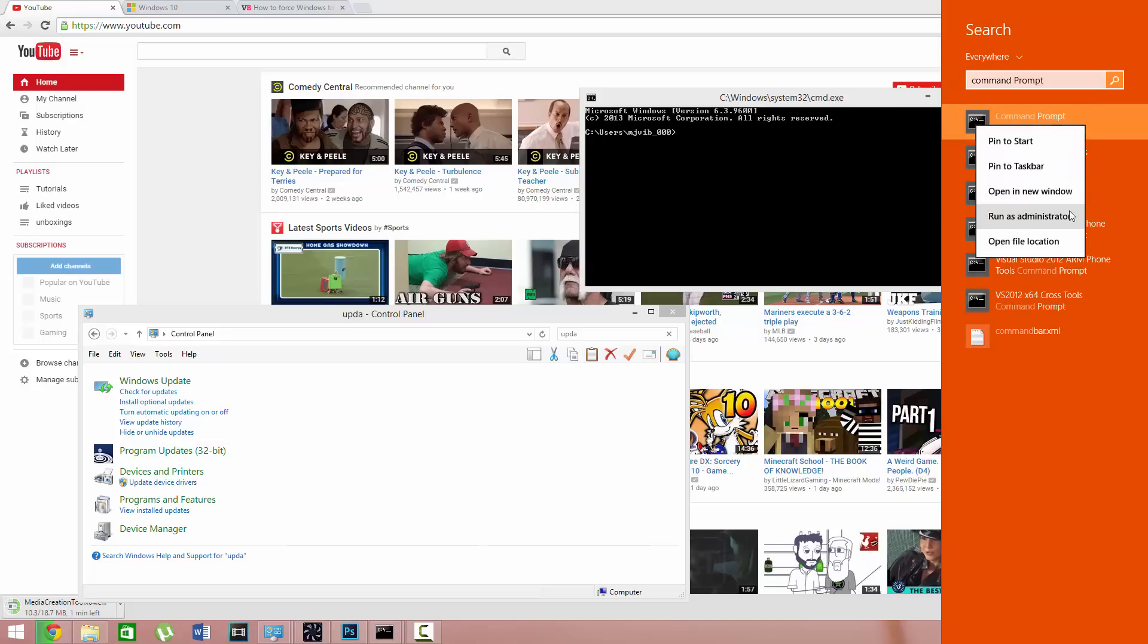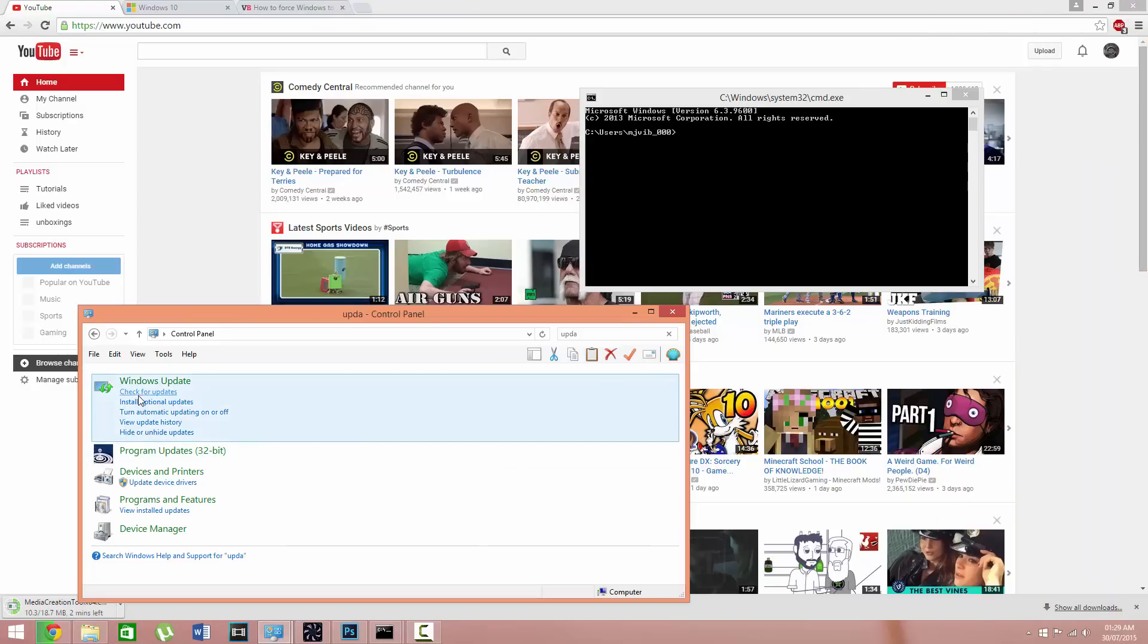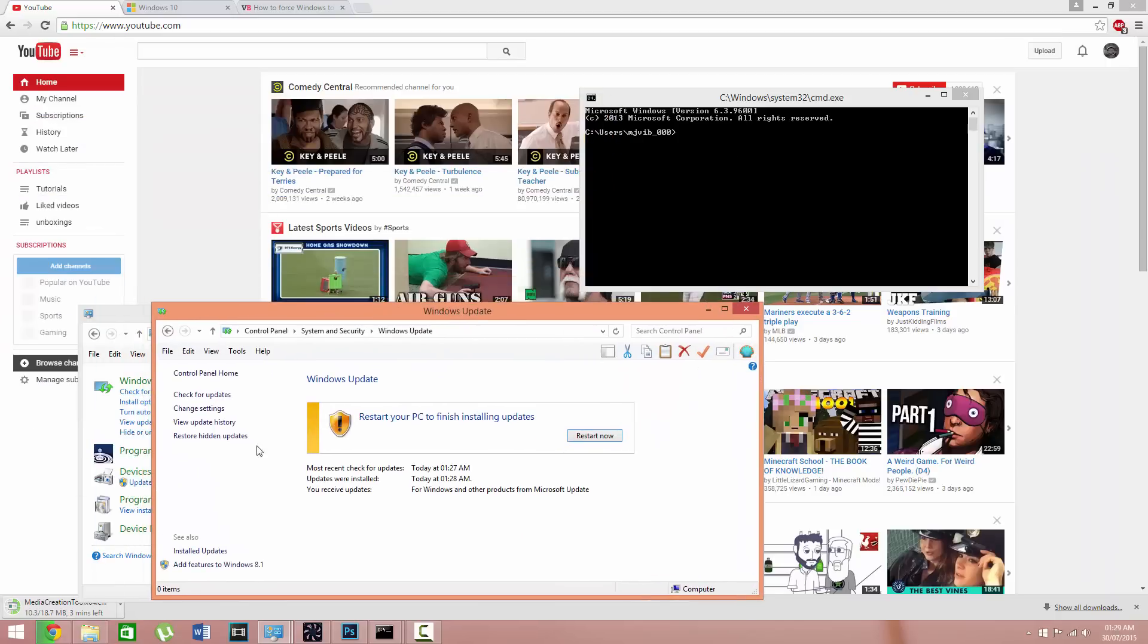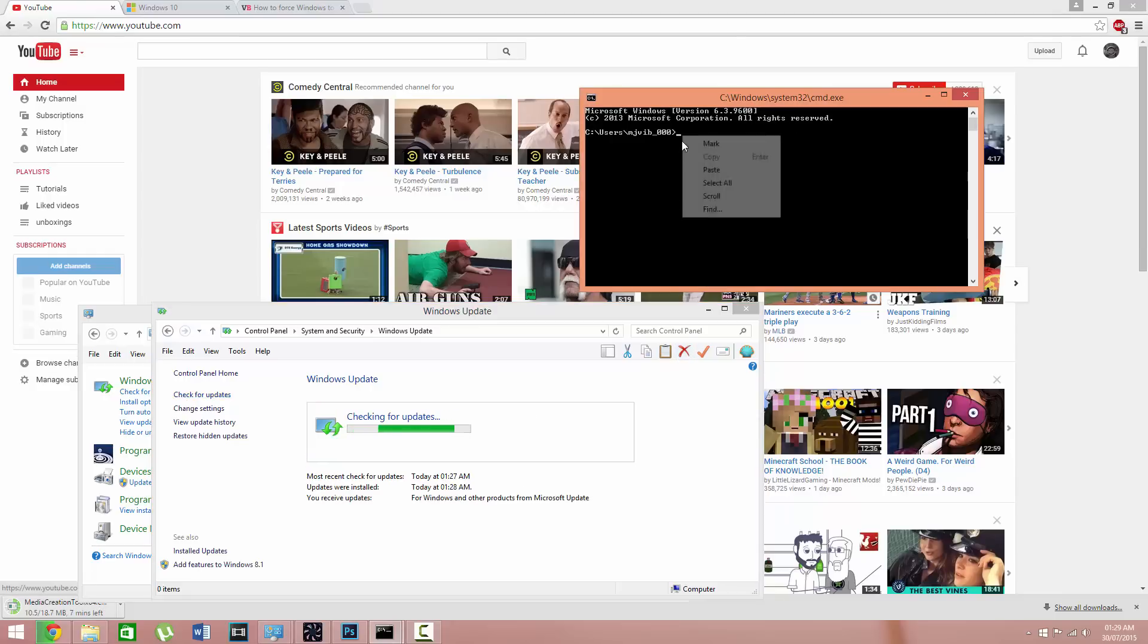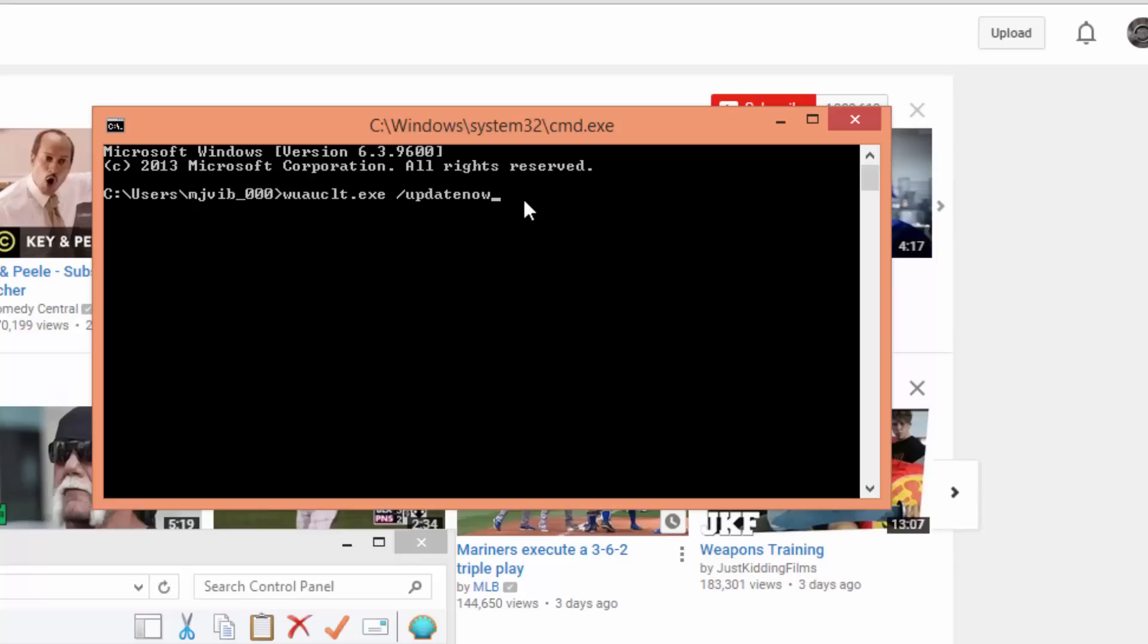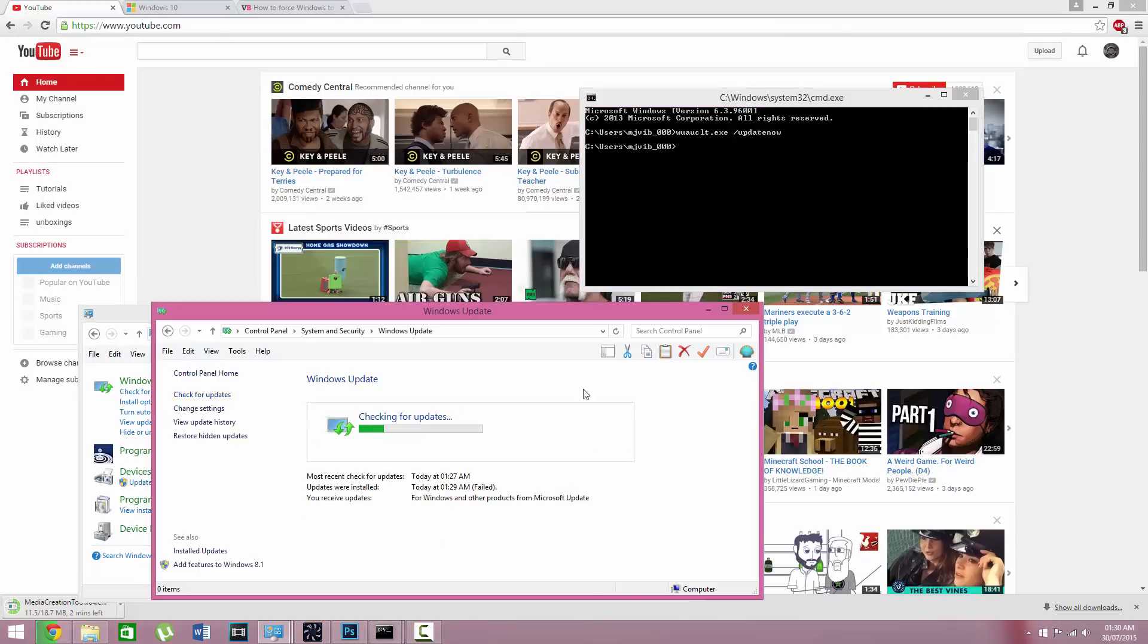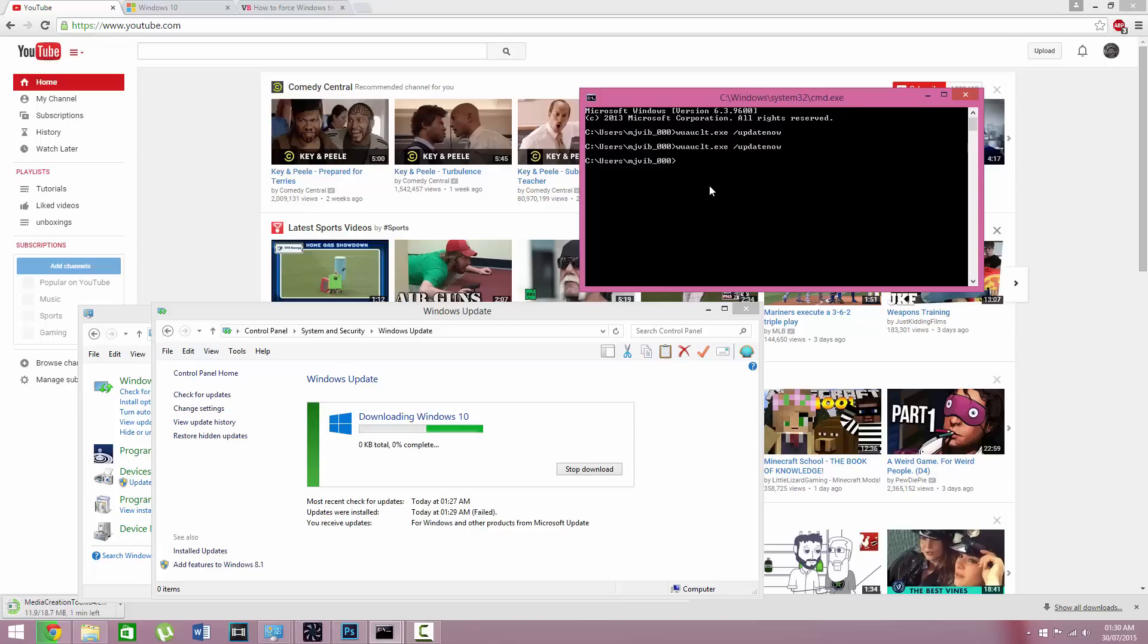You can use command prompt and control panel. You want to click on check for updates and run this command. An error might come up, just click it again and run the application again. And there we go, we're downloading Windows 10. Congratulations.